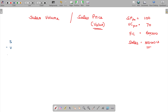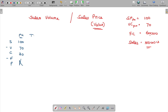Sales minus variable cost gives contribution, then subtract fixed cost to get profit. This is the per unit column structure. For the current scenario: selling price 100, variable cost 70, contribution 30, and fixed cost. Total column: 5,000 units were sold.